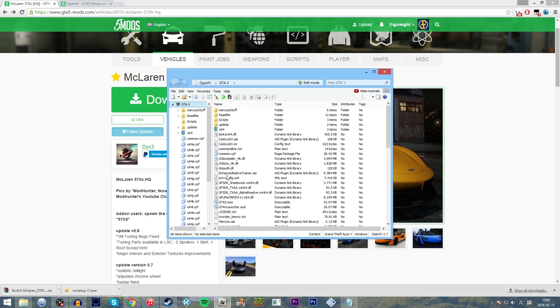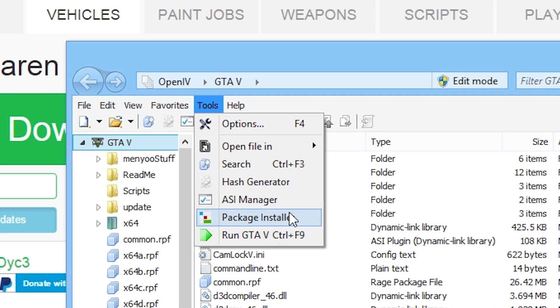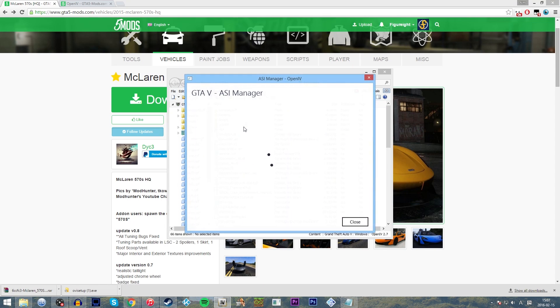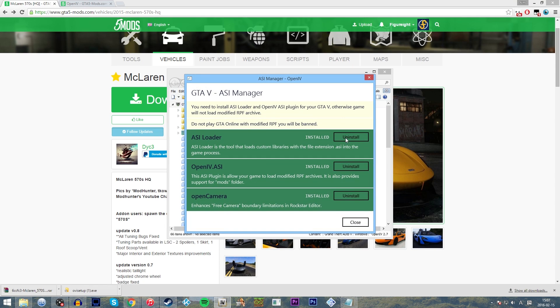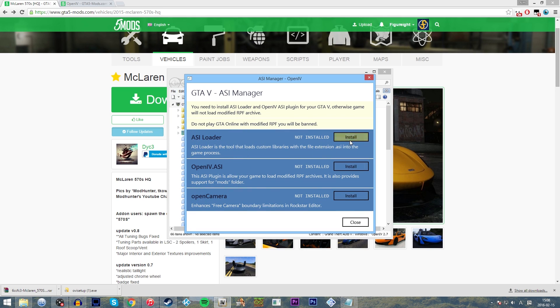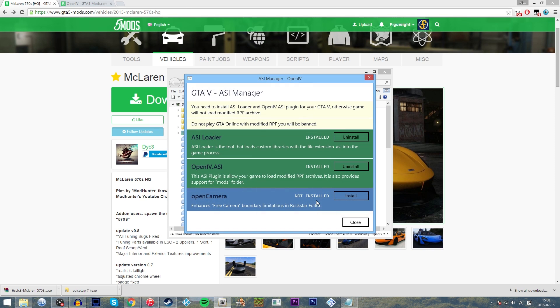So here we are in OpenIV. Don't get scared at the fact there's loads of things going on. You don't really need to use most of it. So what we're going to do first of all is we're going to go to tools, we're going to go to ASI manager, and we're going to make sure that everything is installed. Actually, because I've already had this running, I'm going to uninstall everything first so I can show you installing them. It should come like this. So I'm going to click install. Then I'm going to install this, and it's going to tell us to create a mods folder.